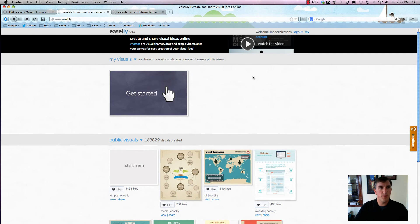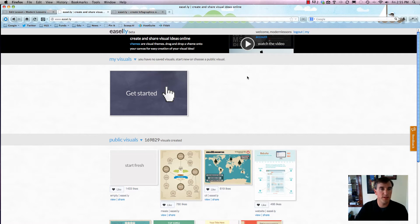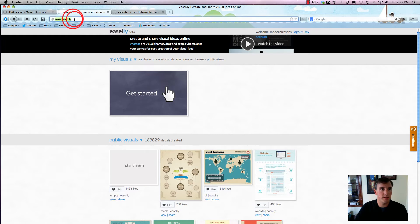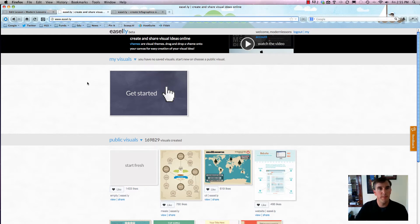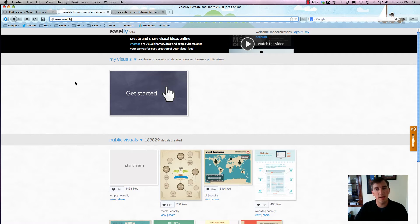Alright, welcome to a quick tutorial and walkthrough of the popular website Easel.ly, which is easel dot l-y, not easily dot com. It's easel dot l-y, which seems to be the trend by a lot of new sites these days.